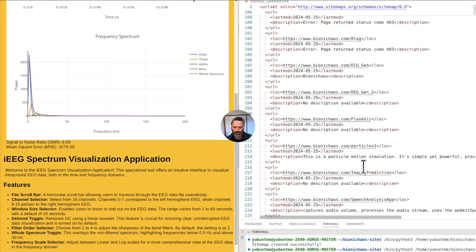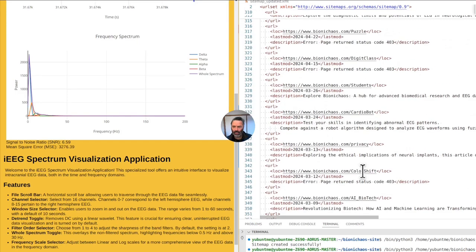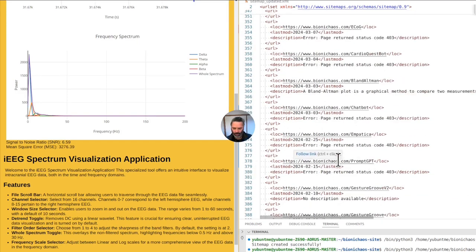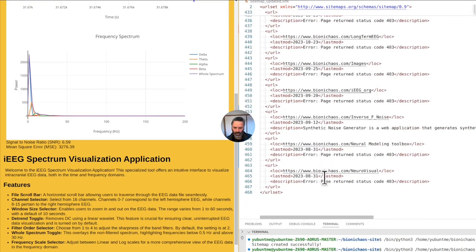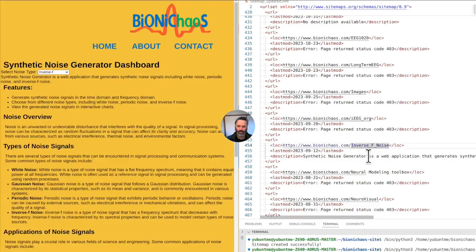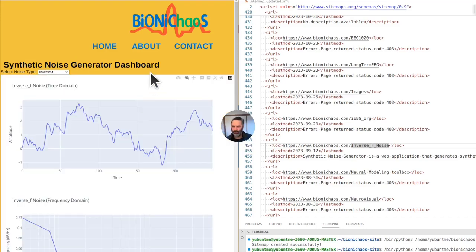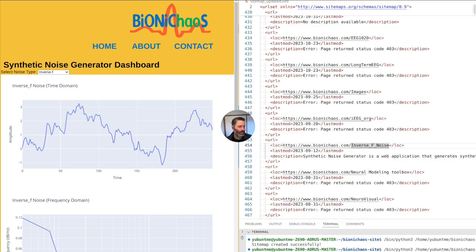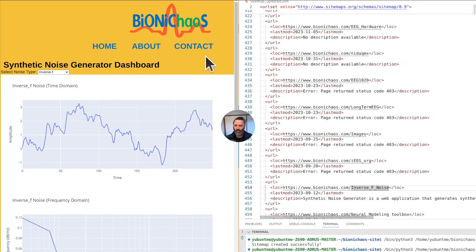It's sorted by last modified date as well. This XML hasn't been published yet — we'll publish it later on. I don't remember what 'neurovisual' was — it's an odd name. The 1/f noise synthetic noise generator is a web application that generates synthetic noise signals. This one is returning an error. If I hit F5 it takes some time to load — thanks to Plotly.js. Maybe I should modify it to use Chart.js — I don't know if it's quicker.